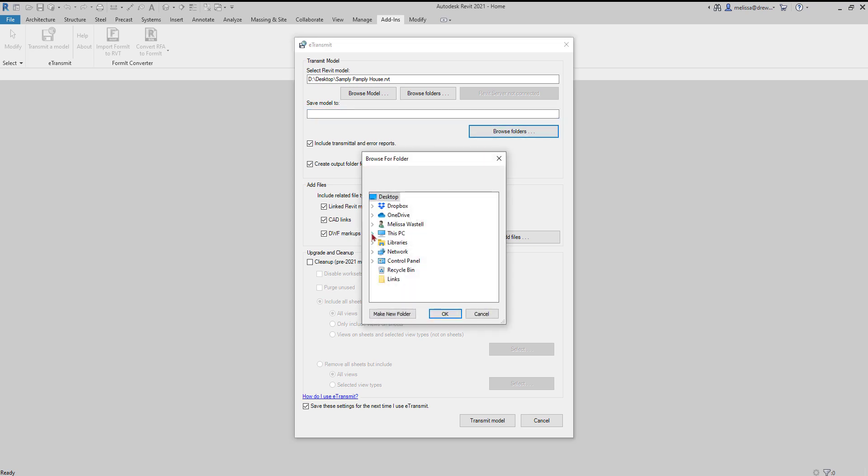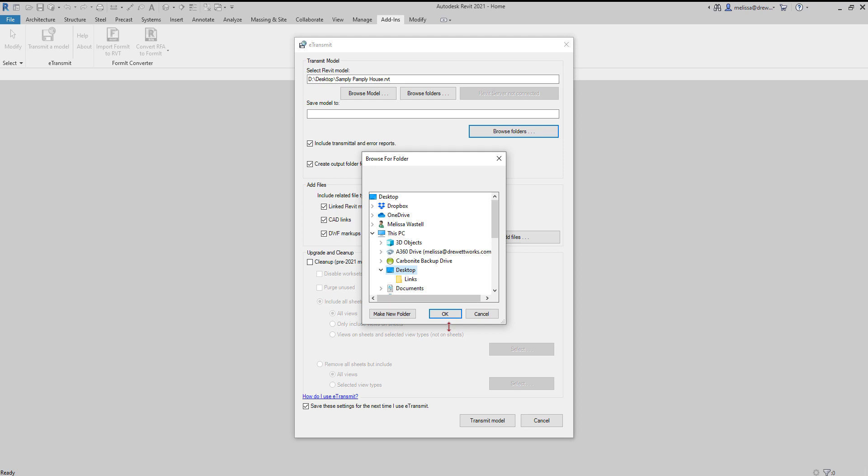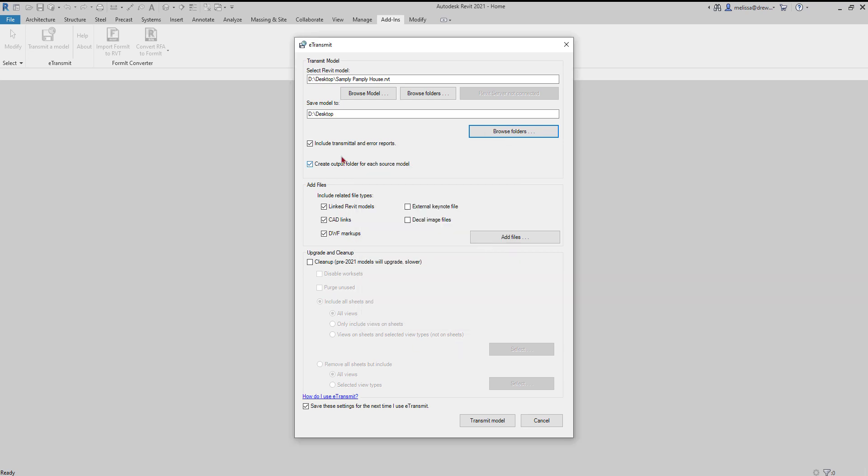I'm going to save it on my desktop, but you probably want to save it on the server somewhere. I do not care so much about the error reports. I also don't want to create an output folder for each source model. And then you can make up your mind.